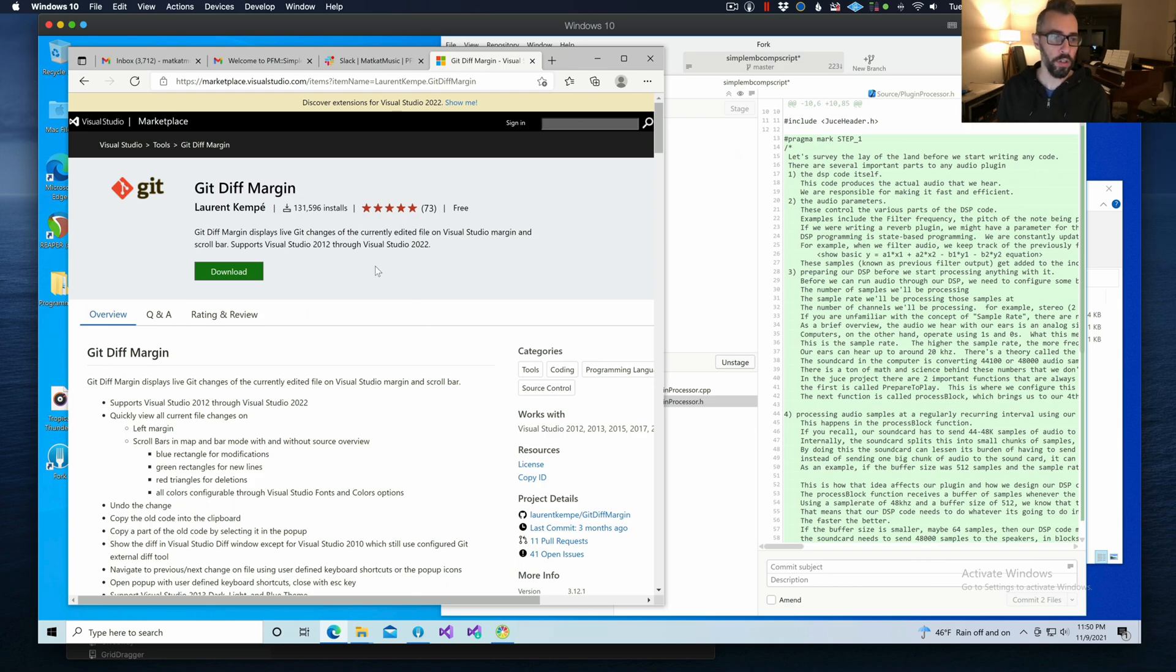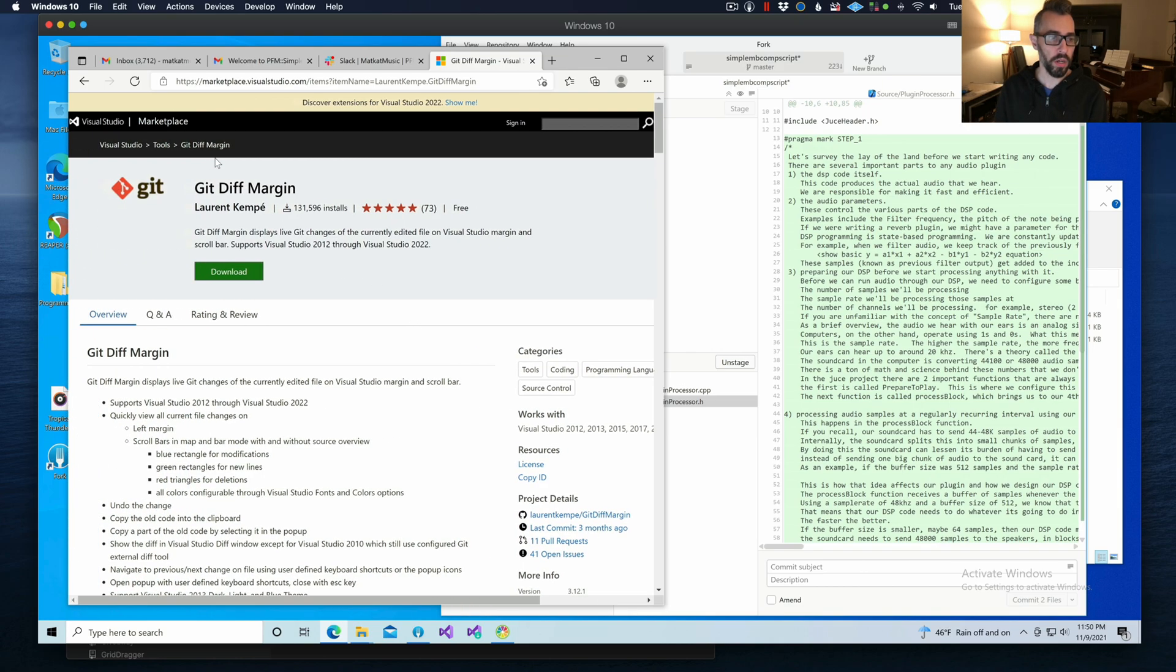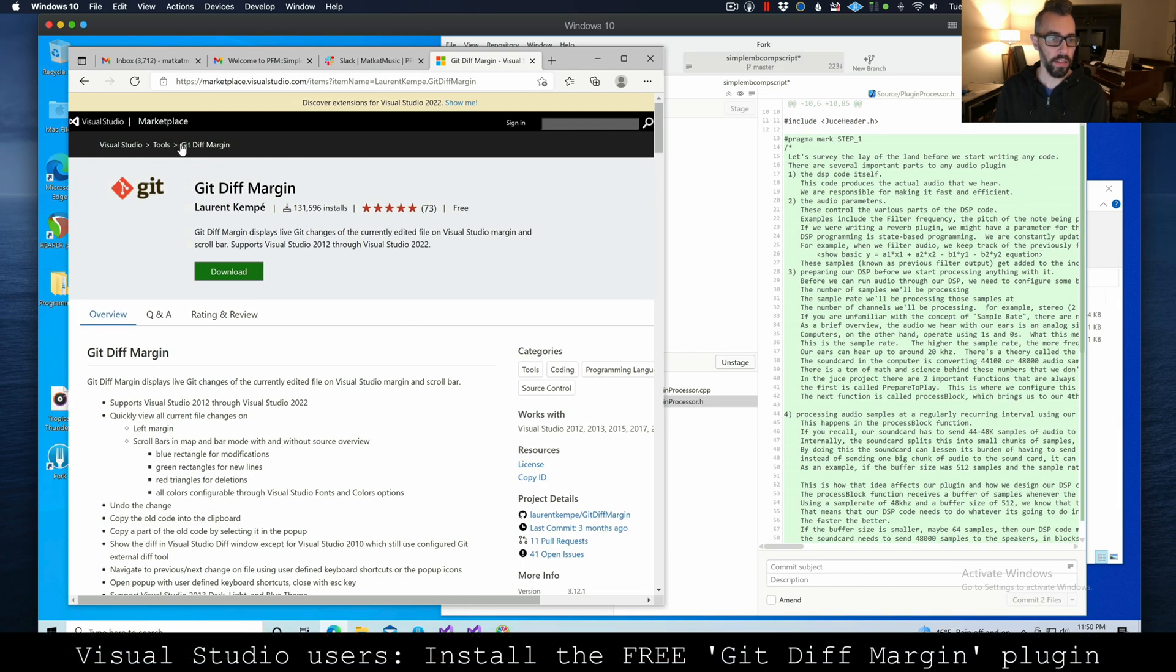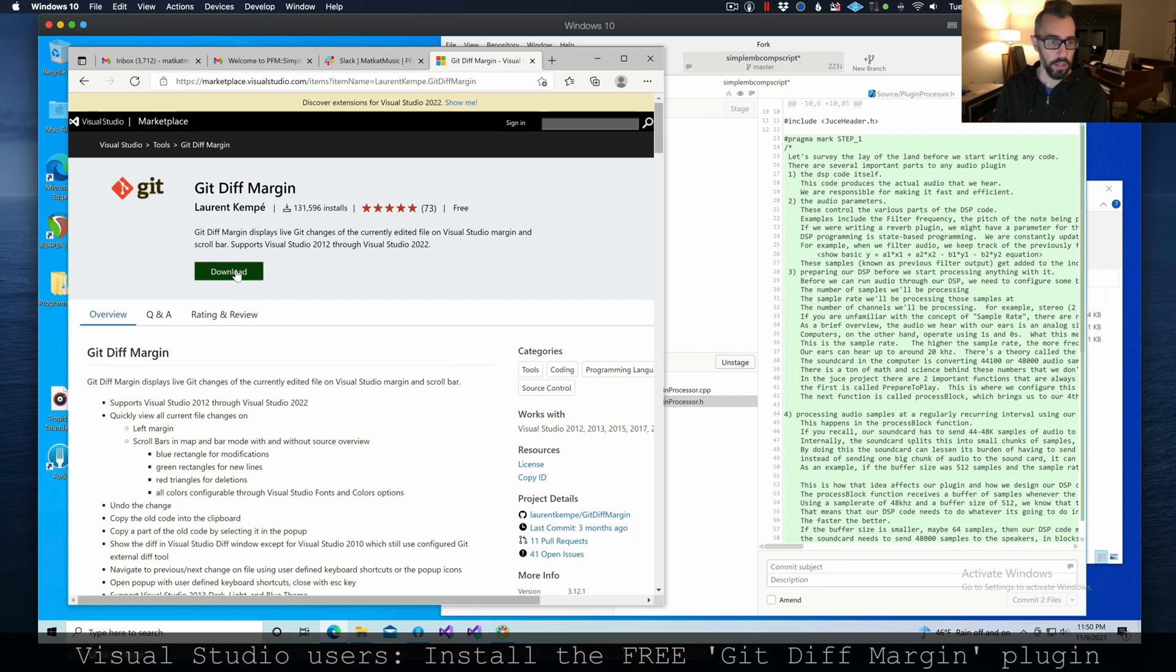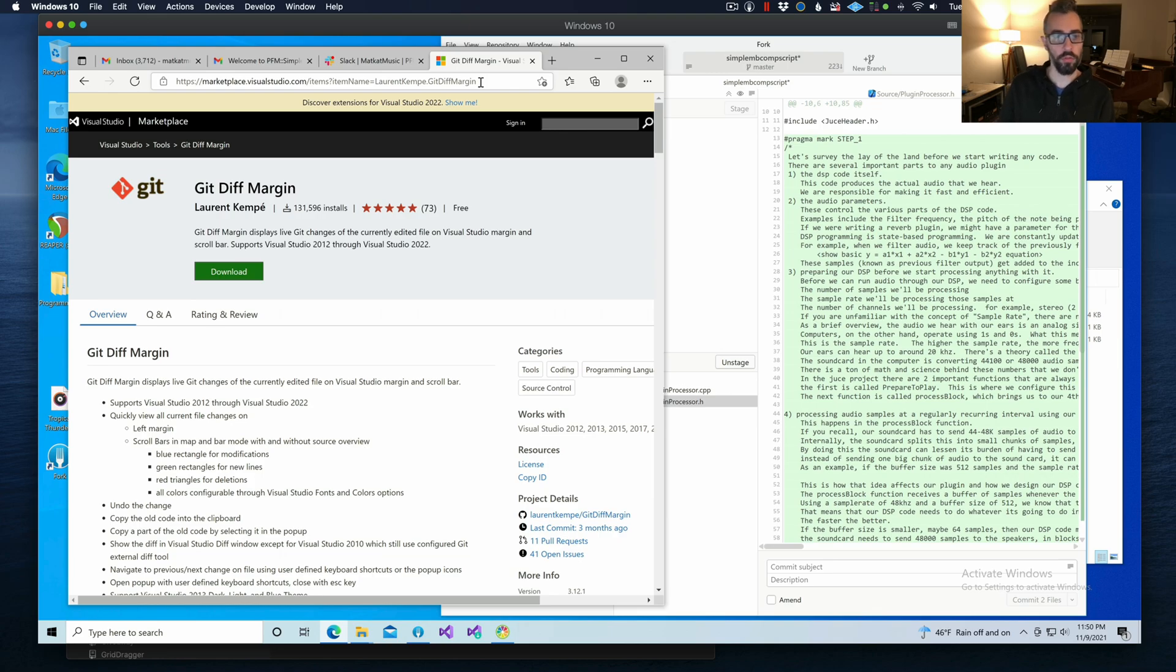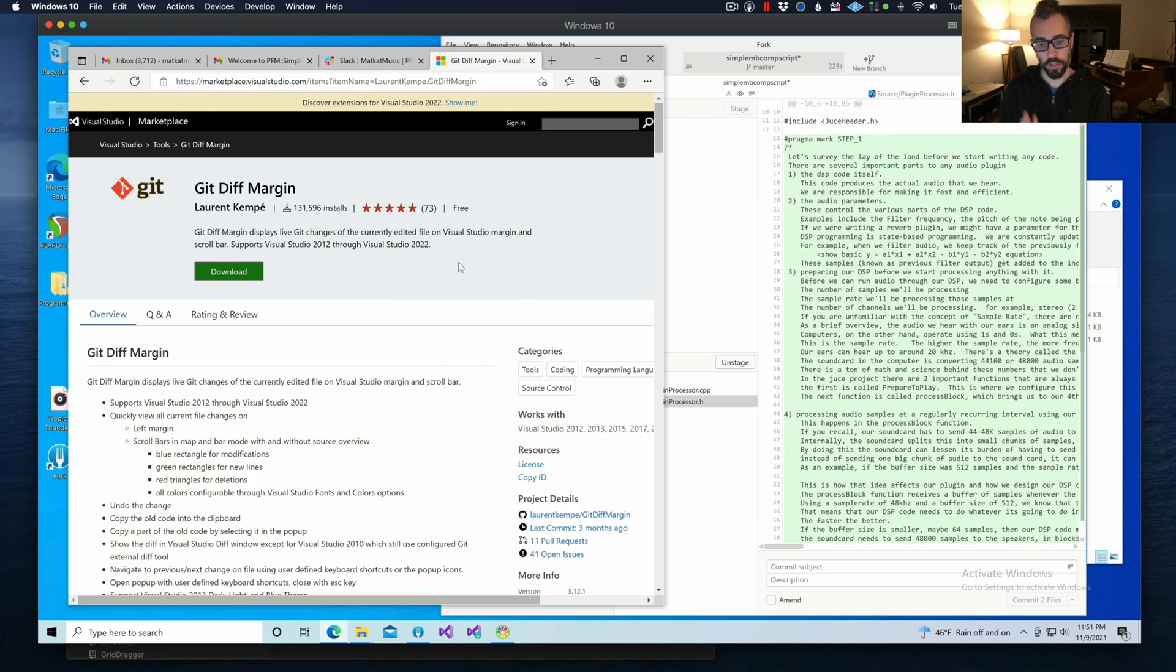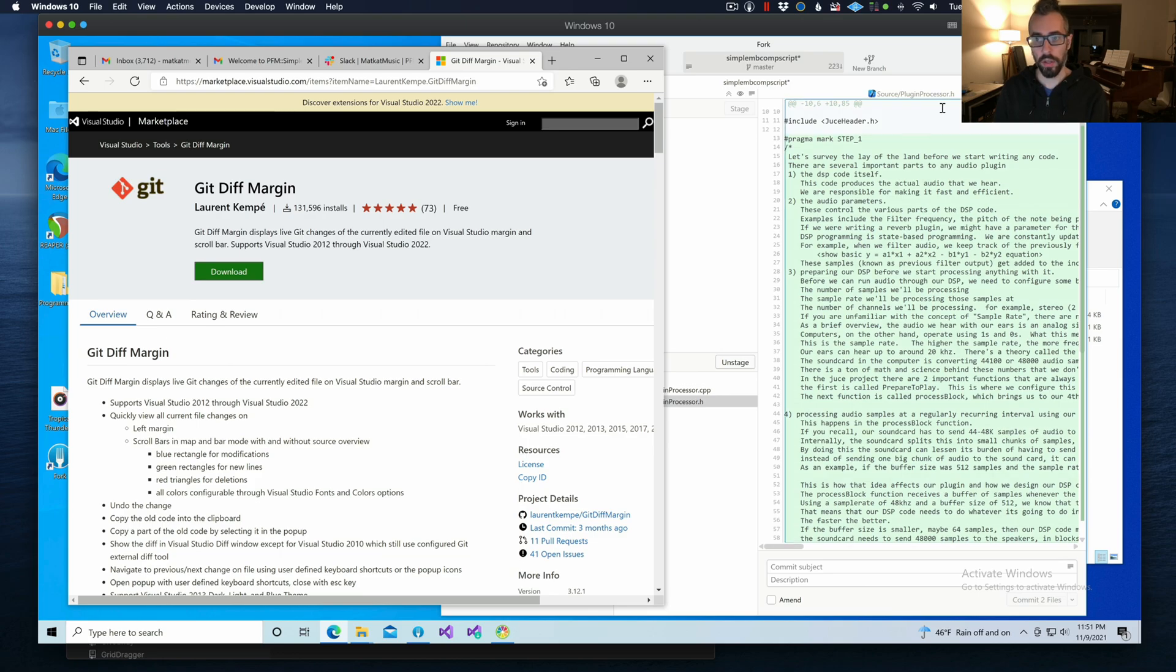However, if you go to the Visual Studio marketplace and add the git diff margin plugin, which is free, I will include a link to this for Visual Studio people. It's going to be very helpful. You will get an extremely similar experience to those people using Xcode. So let's take a look at this right now.